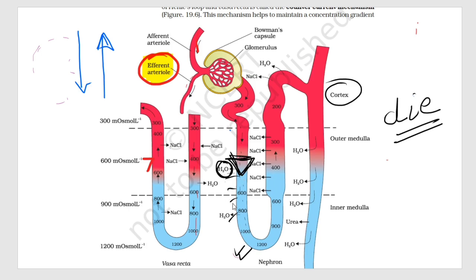So why does it become concentrated? Because you are keeping the electrolytes inside the filtrate but removing water, so it becomes concentrated. As it descends further, it becomes very concentrated by the time it reaches the bottom.